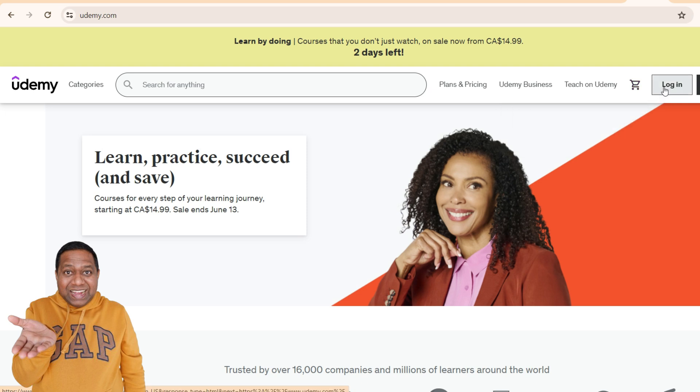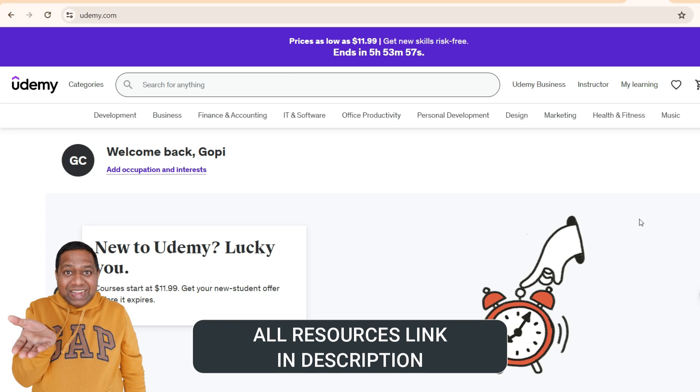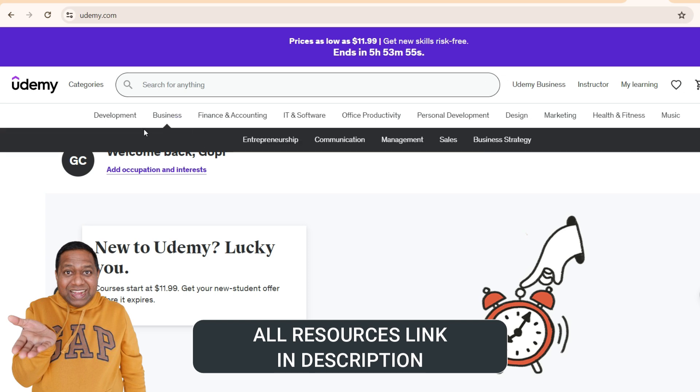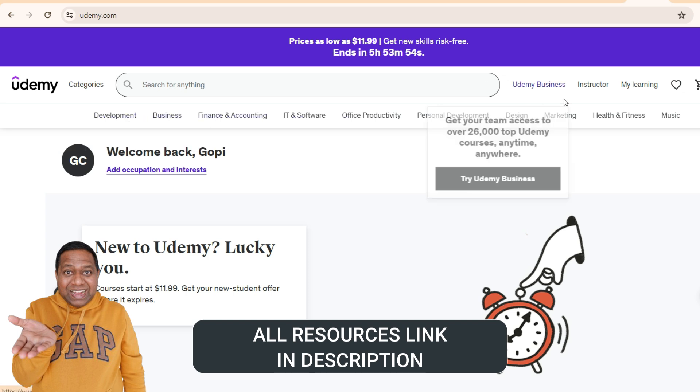So let me log in. Now I'm logging into Udemy and you can see that there is a list of courses here.